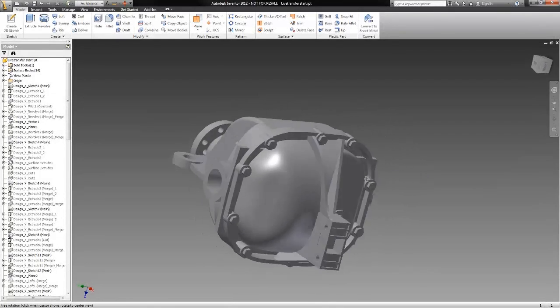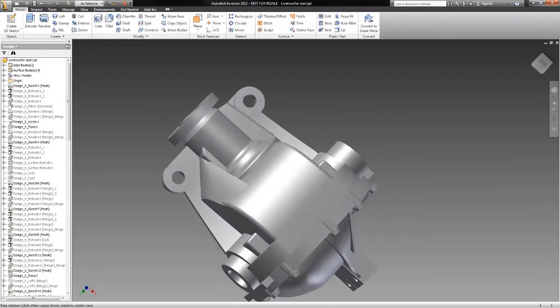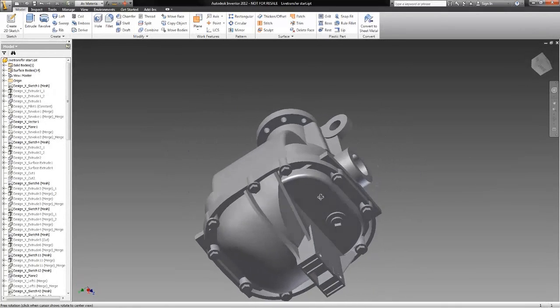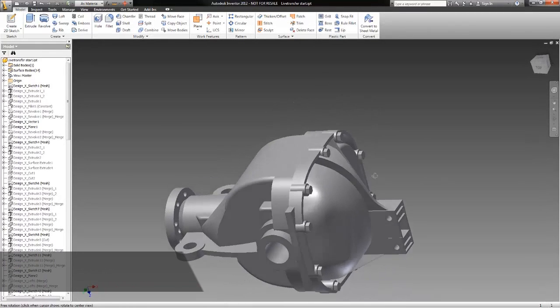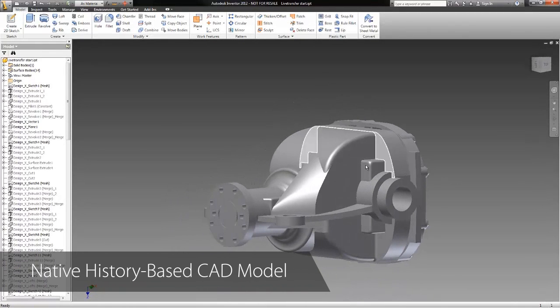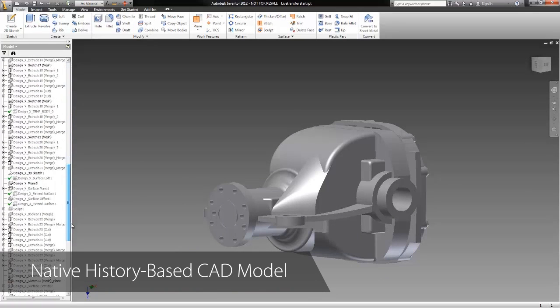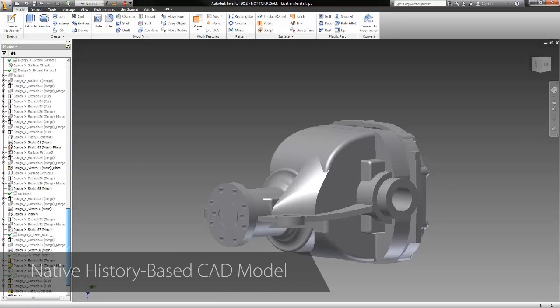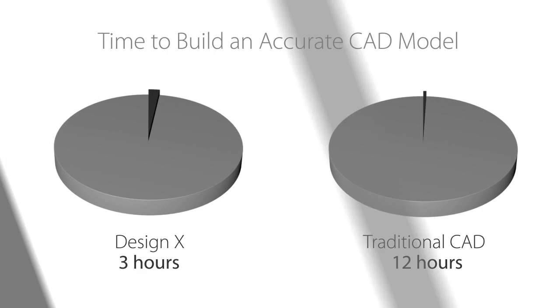Once the live-transfer process is complete, all sketches, reference geometries, and modeling operations can be edited just as if they had been created in the CAD software manually. We have a truly native model that performs like any other design, except it was made faster and more easily because it came from a scan.